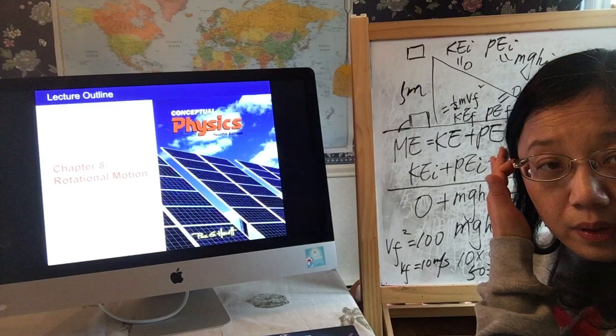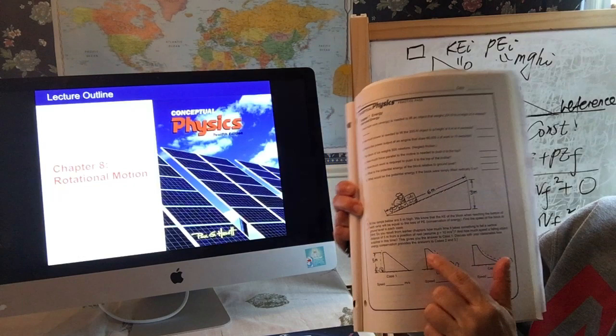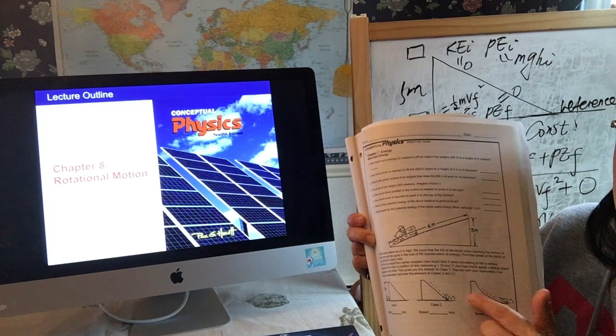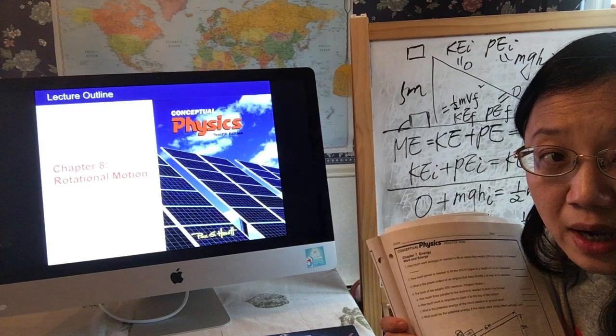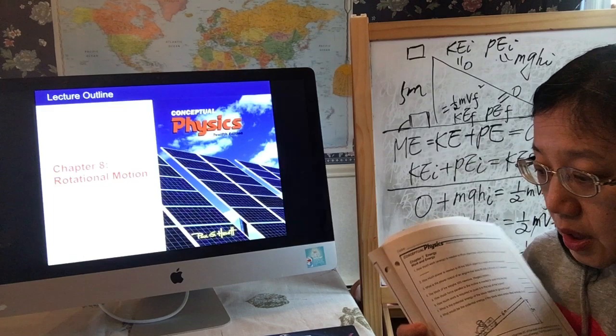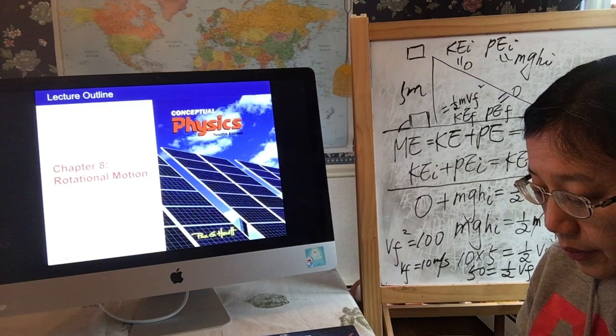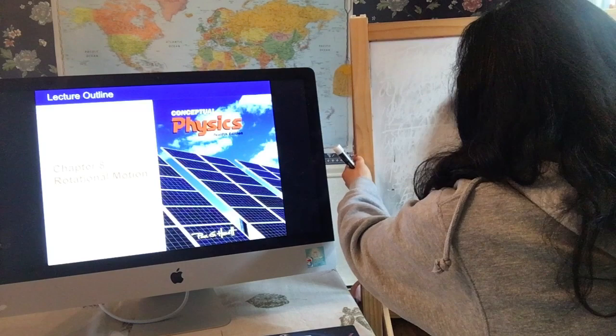The nice thing about using the energy conservation principle is that for the next two problems — one where the object slides down a straight inclined hill and one where the hill is curved — if we used Newton's laws, we'd have to find all the force components and work through kinematic equations to find the final velocity. That's much more involved.